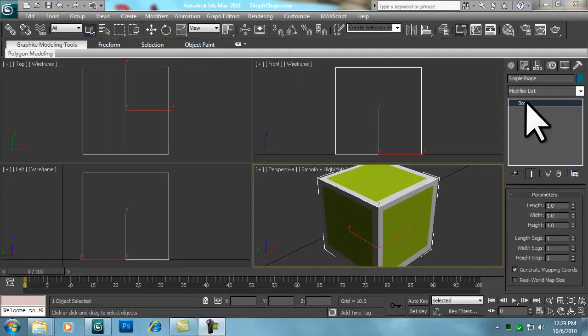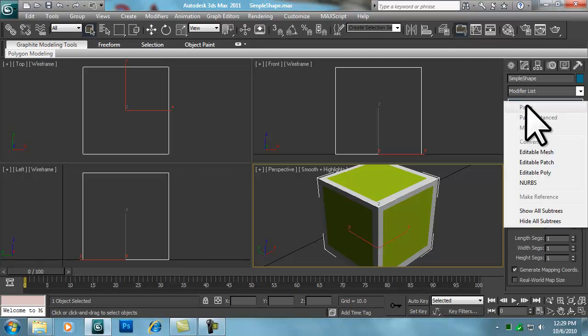To work properly with the Torque game engine, we need to convert our object to an editable mesh. To do this, we will right-click on the box object in the stack and select Editable Mesh.